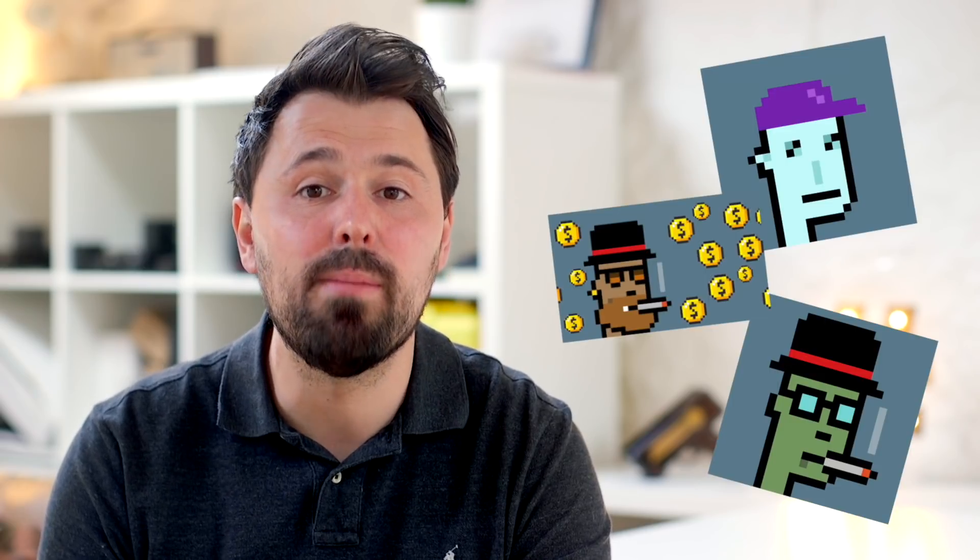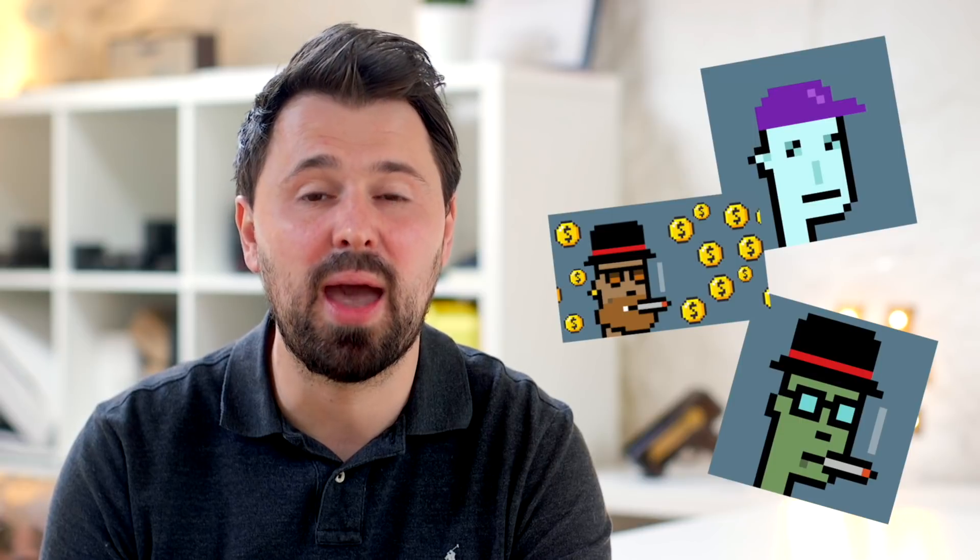So everyone's talking about NFTs right now and most are talking about how to buy and sell them. But that's not what we're going to look at today. We're going to look at the simple process graphic and motion designers will need to go through if they want to turn their work into NFTs.